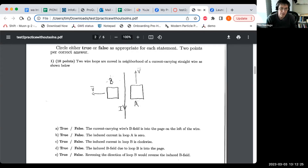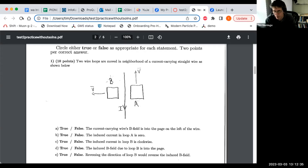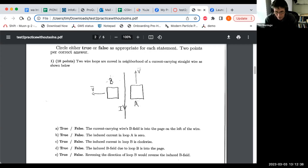I wanted to work through the problems and questions on the practice test for test two. I'll start with the conceptual questions and then move on to the fully worked out numerical problems.